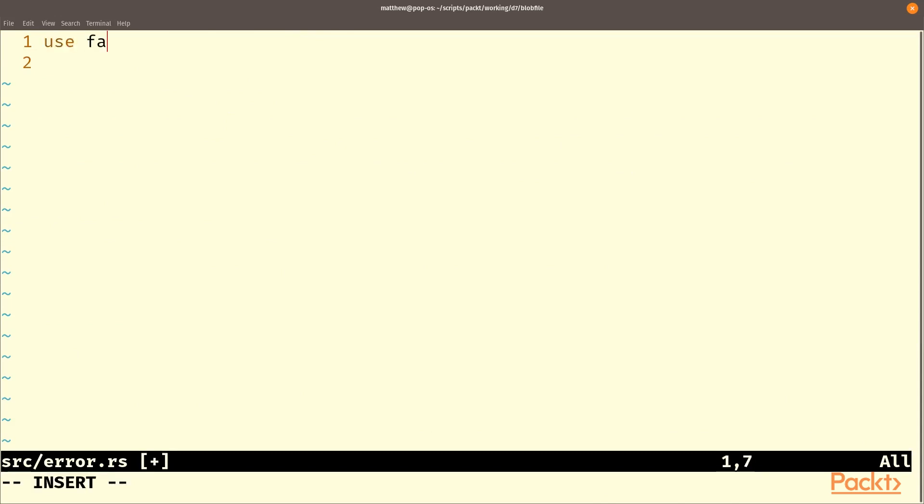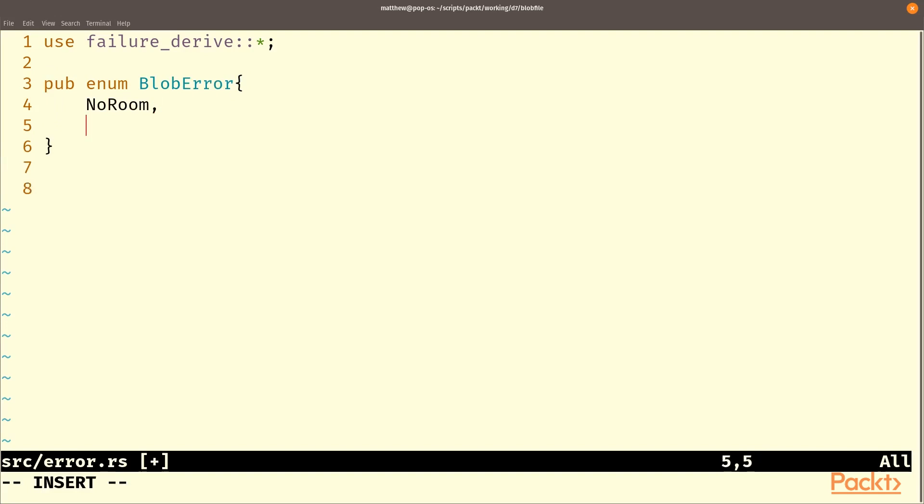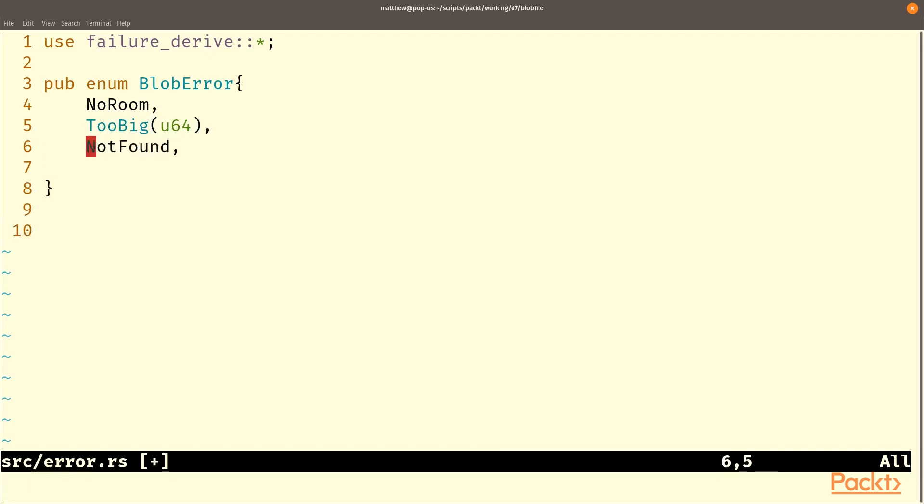We'll use failure derive which provides us with macros that make it easier to implement fail. And the fail trait depends on the display trait. So our blob error, it's going to have NoRoom, there's no room left in the block to store this. TooBig means the item is too big to fit in the block and we'll say how big it is as a response. NotFound means if we're looking for something and we can't find it.